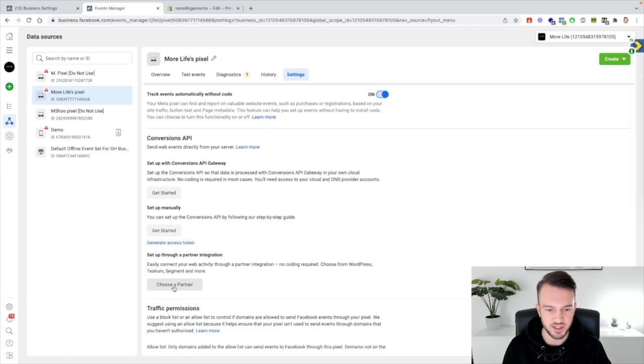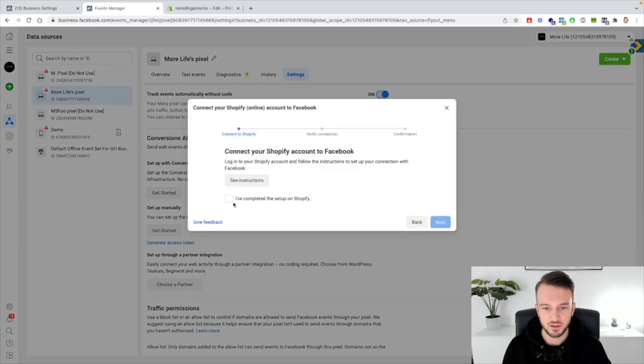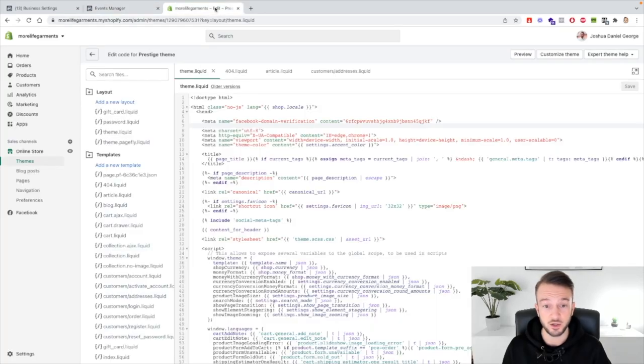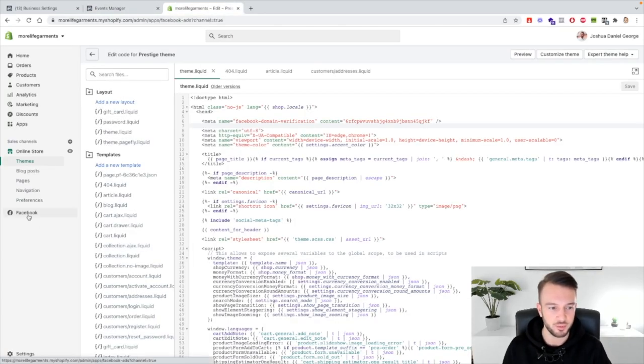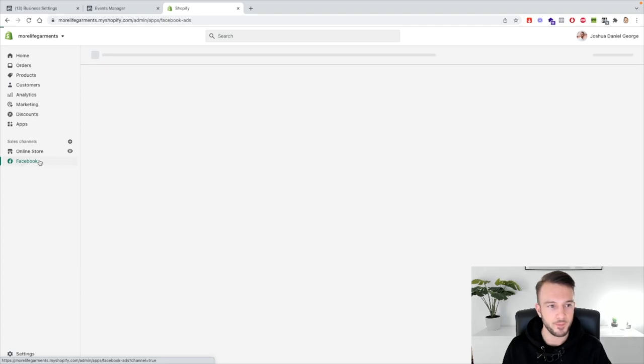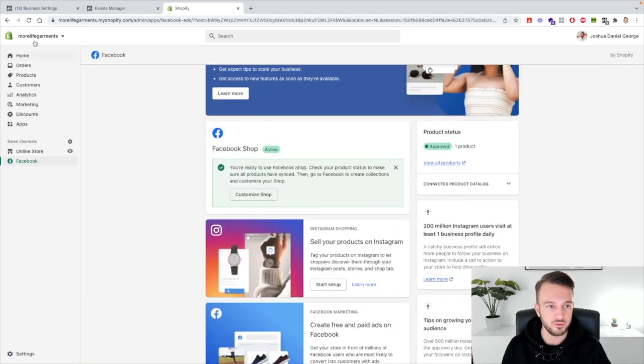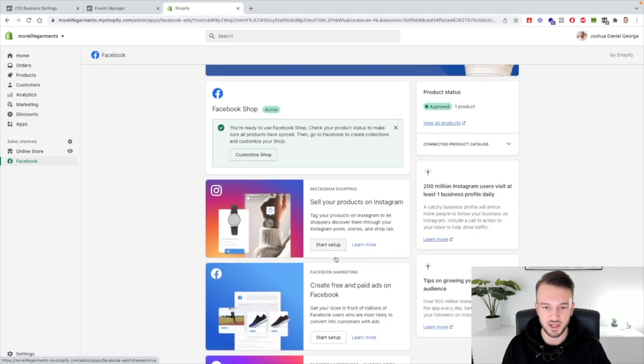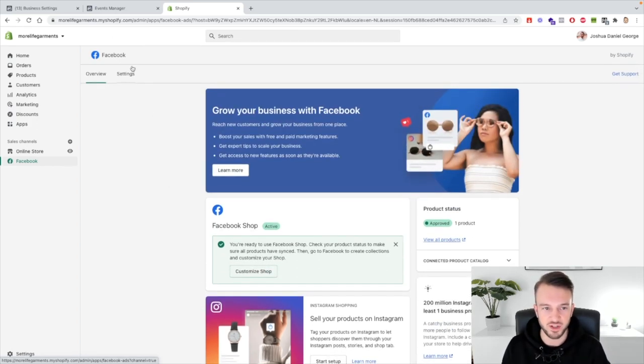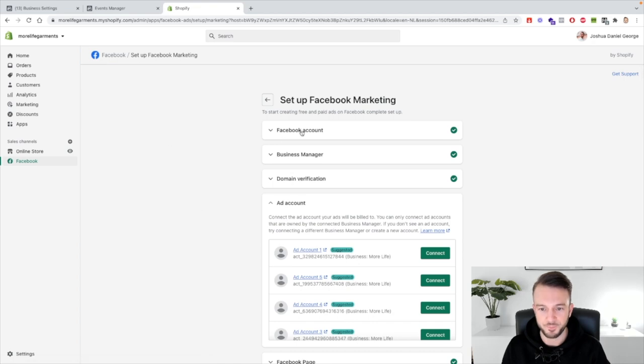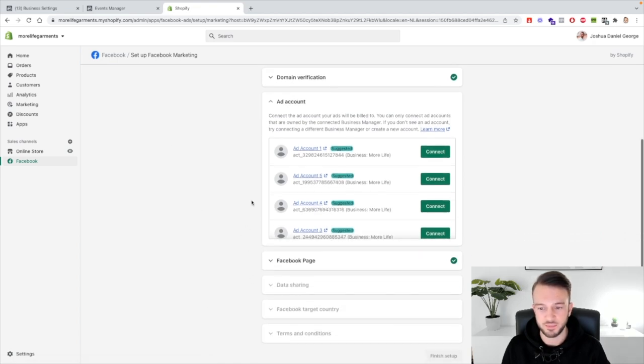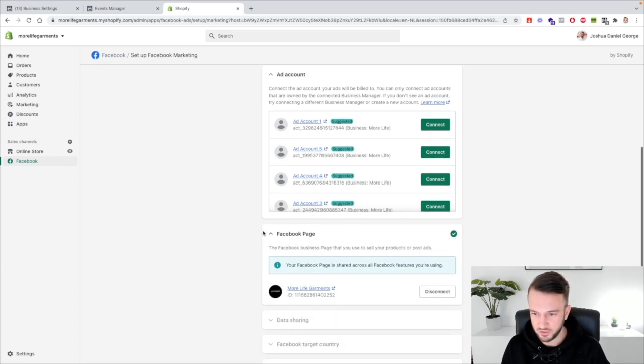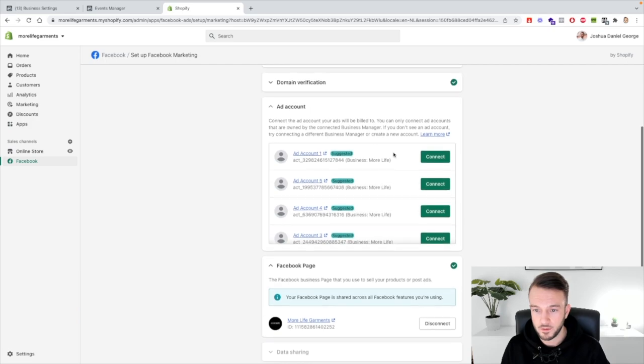And then the conversion API. So what we do here for the conversion API is click on choose a partner, click on Shopify. I've completed the setup on Shopify, and then go to Shopify to actually set that up, click on Facebook. There we go and then on Shopify on Facebook it will either say start setup as you can see here or if you've already set it up it should automatically redirect you to settings. For start setup click on that and then basically just go through all of these steps one by one. So I've finished off here so we'll just select another account.